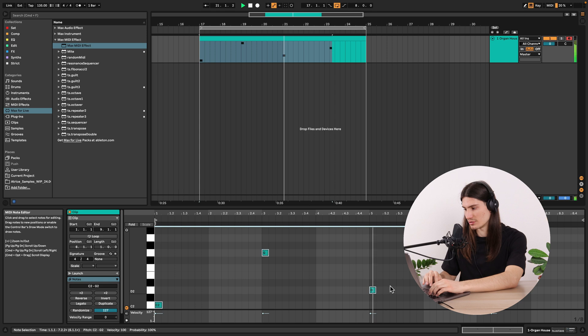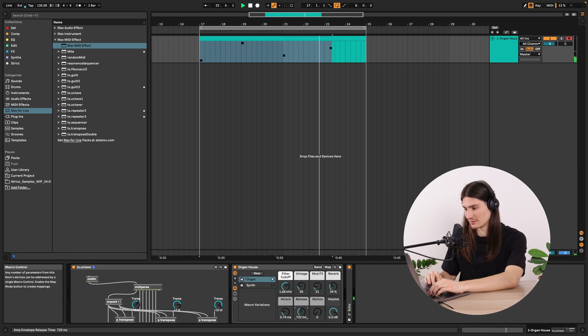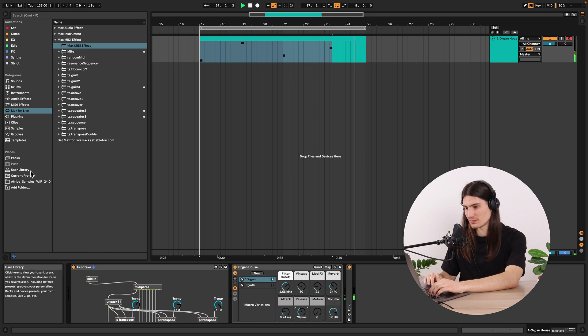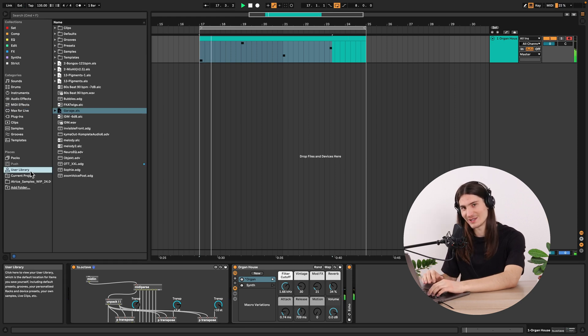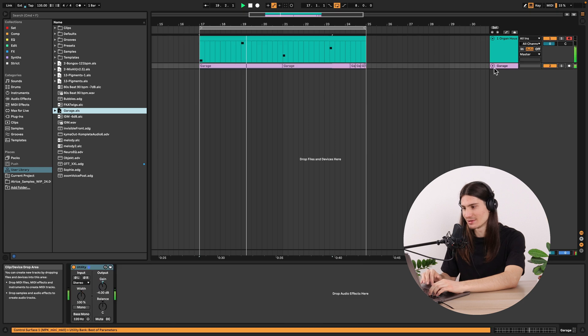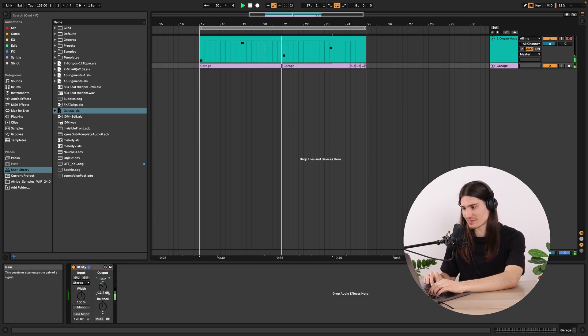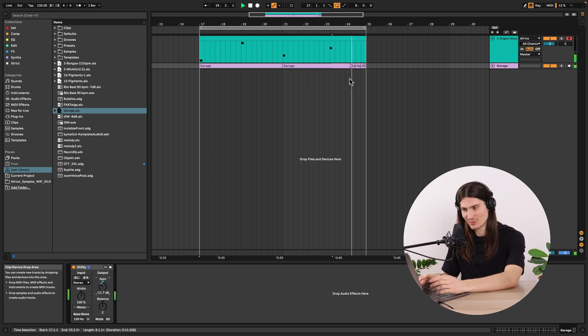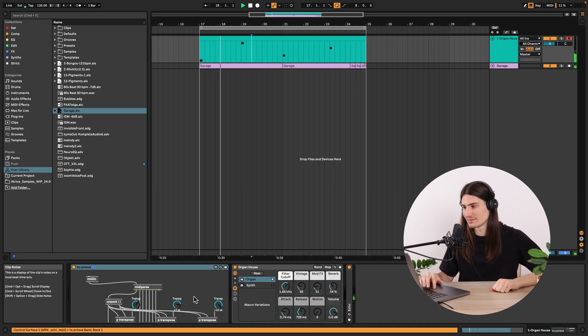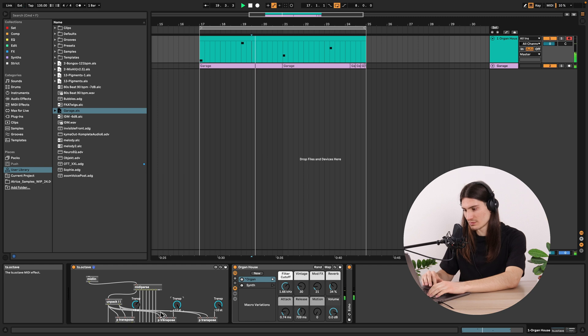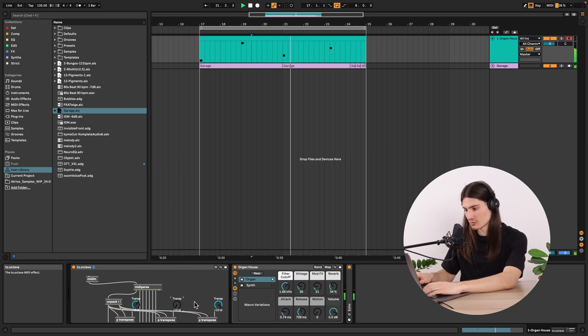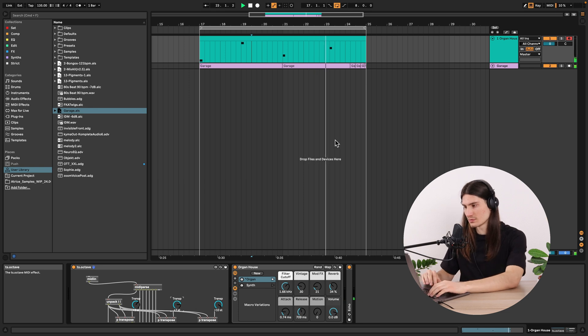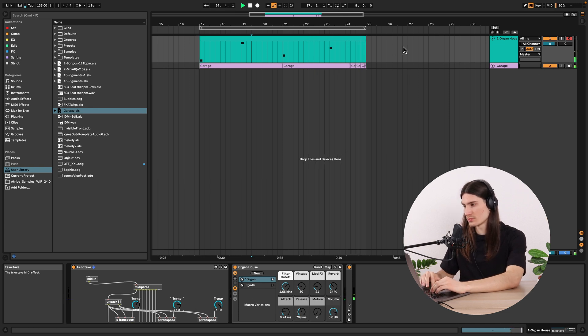Let's make the clip a little shorter to make it more funky. That's it, we did it — congratulations! Now we can just add a drum set and create music with our MIDI effect. That was it for today. Thank you for watching and see you in the next video. Bye bye!